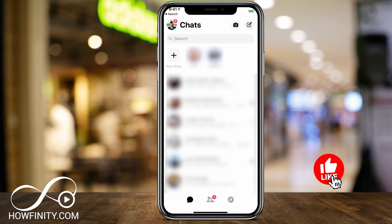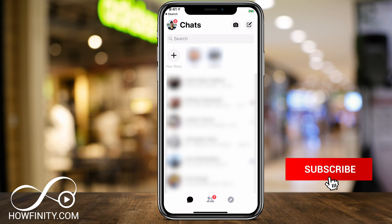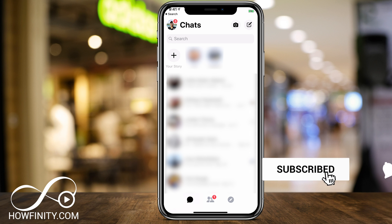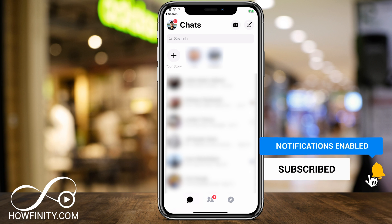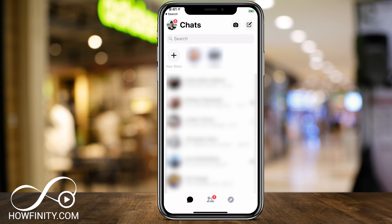I hope you found this quick video useful. Please give it a thumbs up and subscribe to this channel for daily social media and easy-to-follow tech videos, and I'll catch you next time. Thanks for watching.